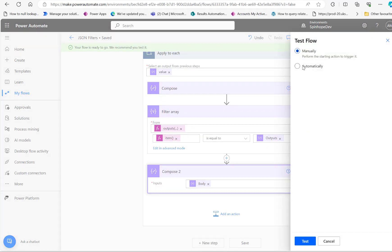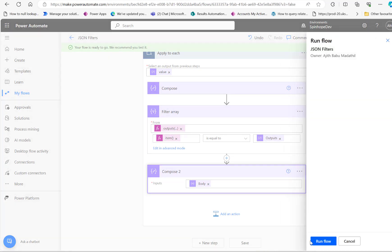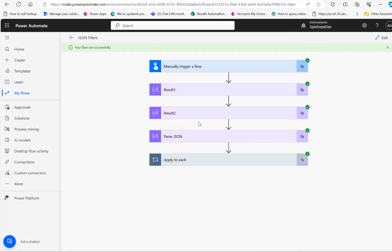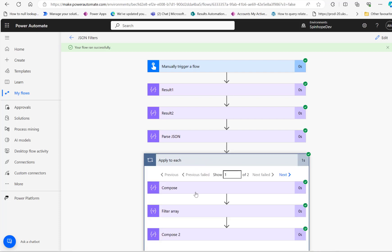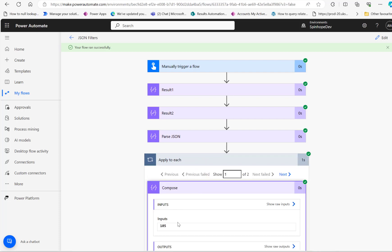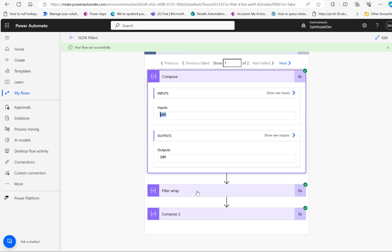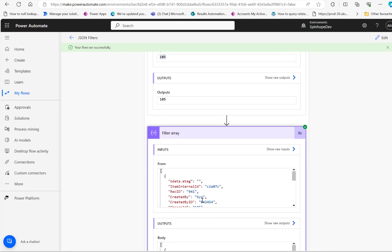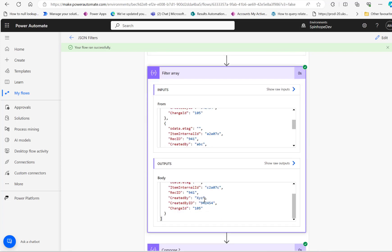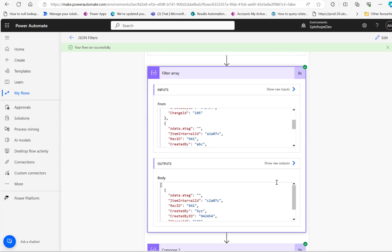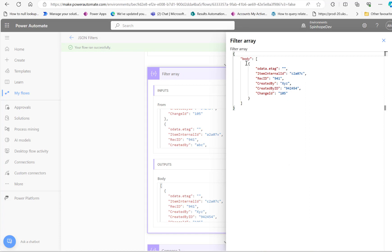Click test, manual, and run the flow. The flow ran successfully. You can see the first result getting incident ID 105, and we are filtering that using the second result set — there is one match. If you click on show raw output, you can see the matched result.